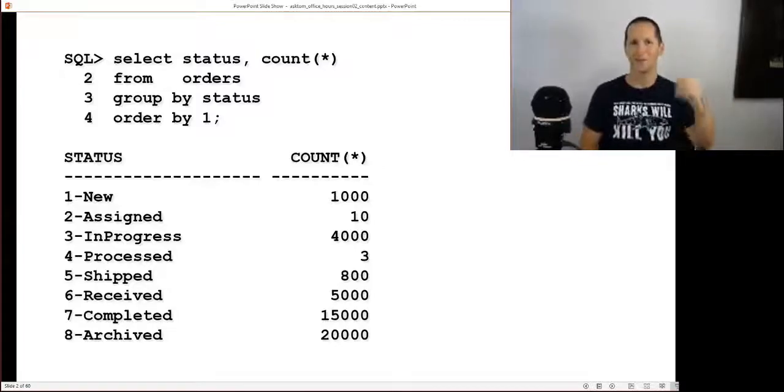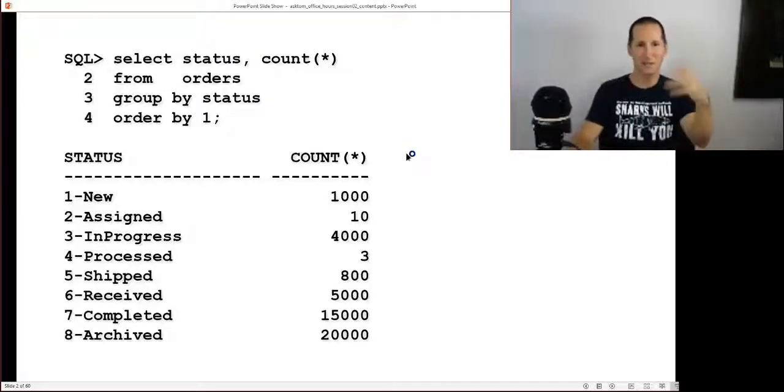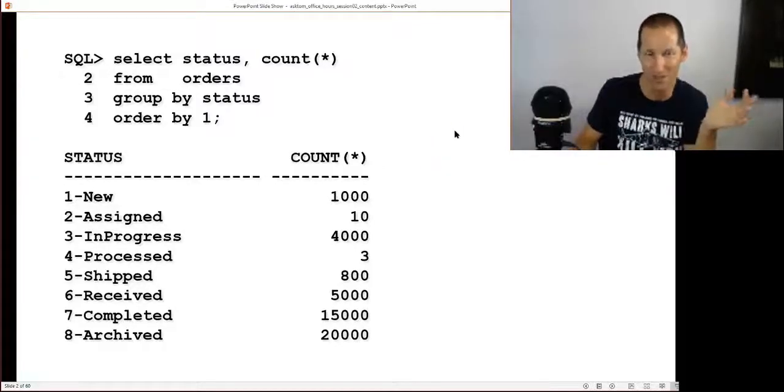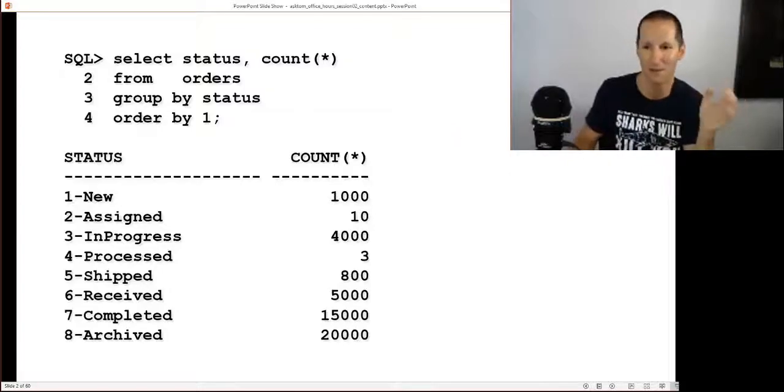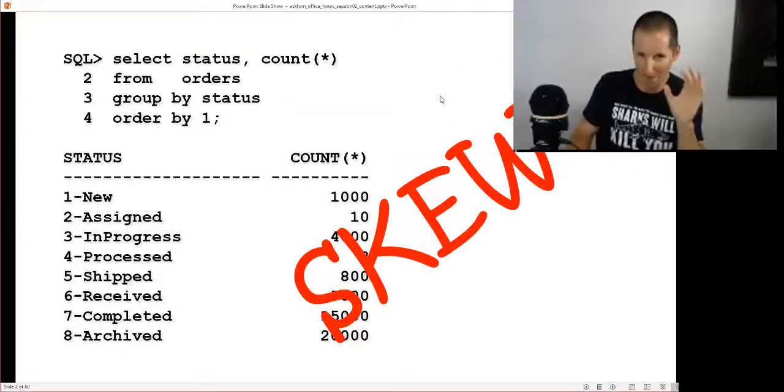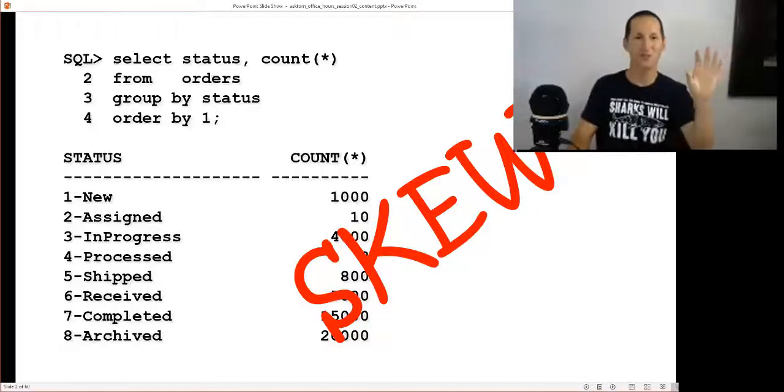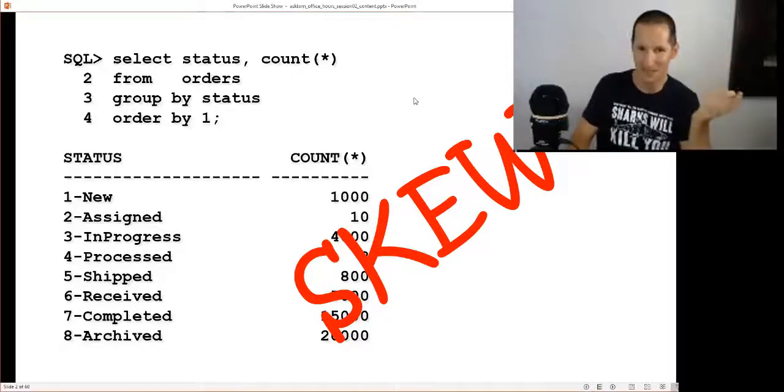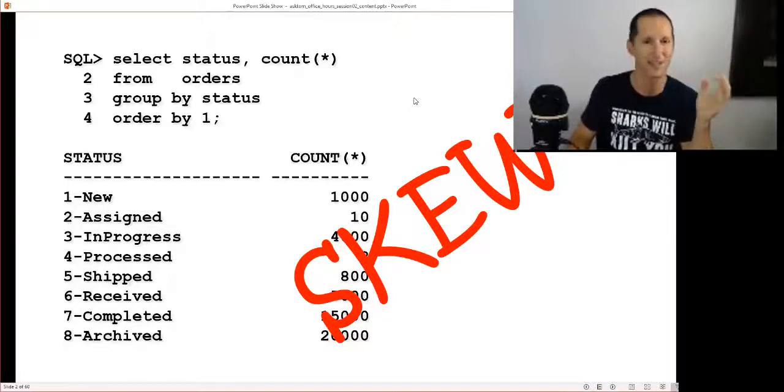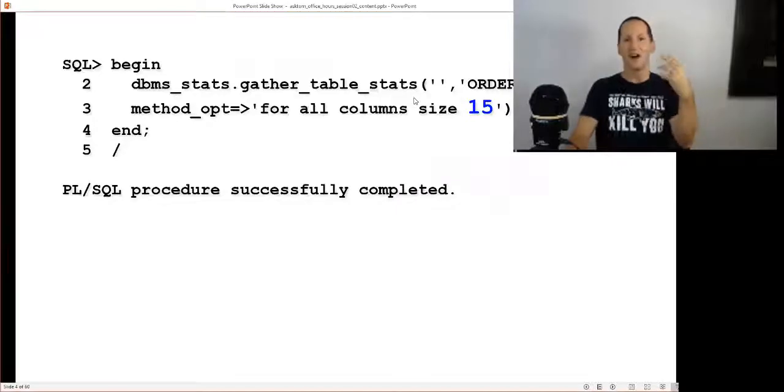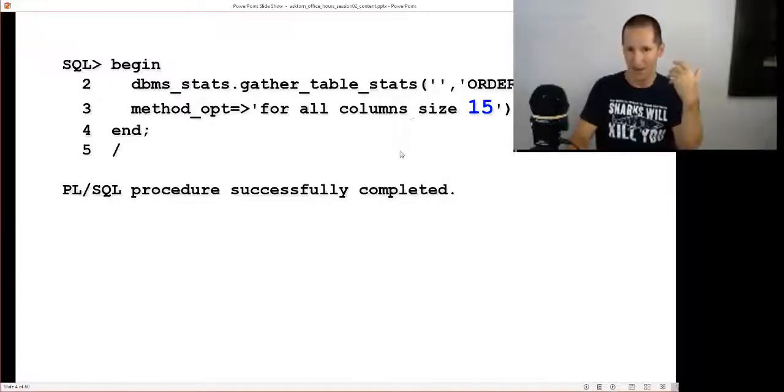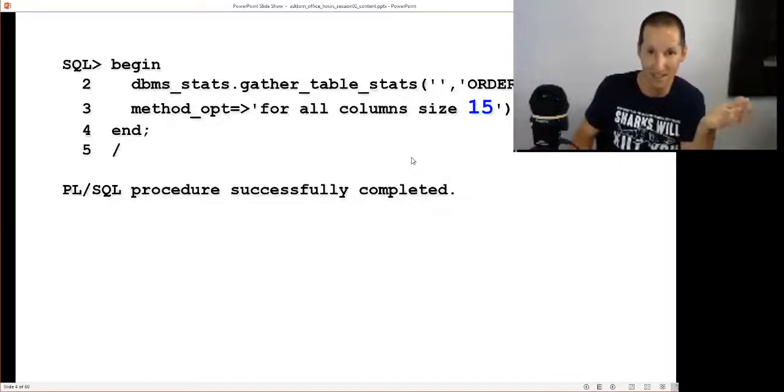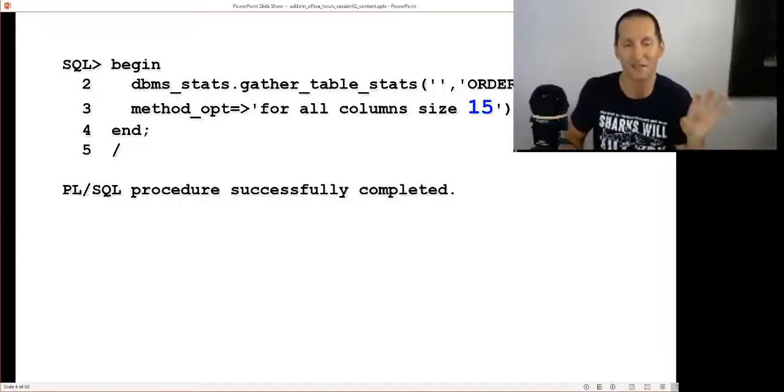That's the data distribution I've picked, which is roughly what we'd expect. There are our eight statuses. First thing we see is there's some skew there. When we see skew, people panic and think we've got to have histograms.